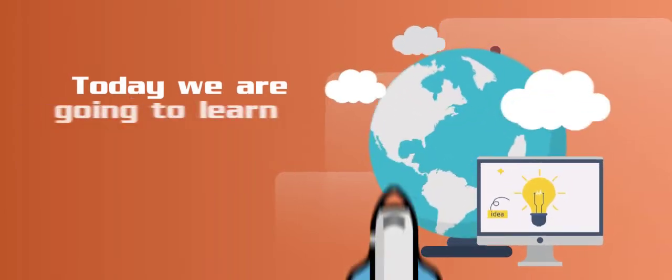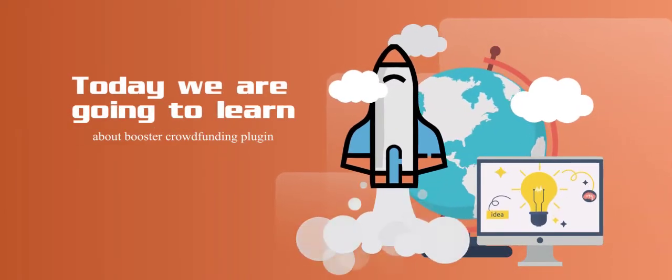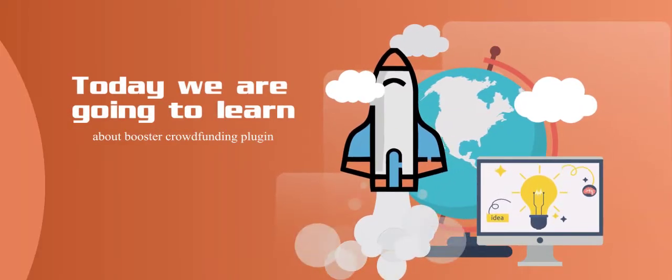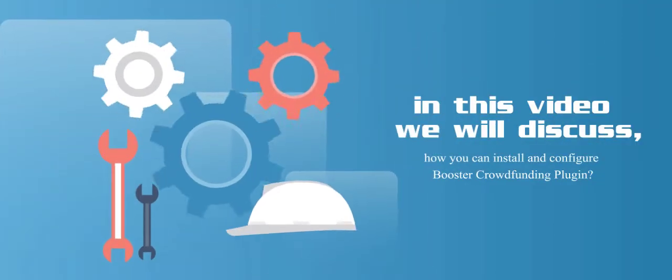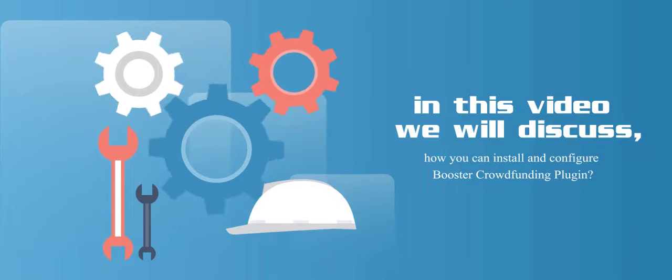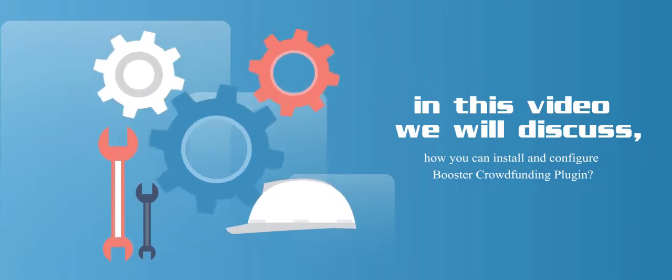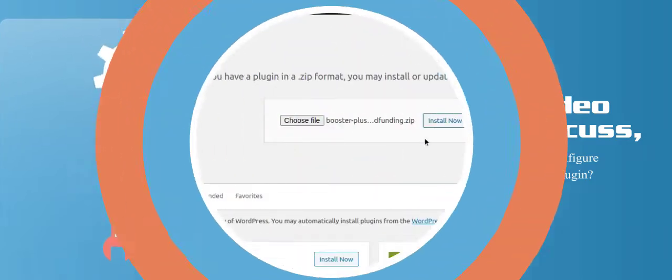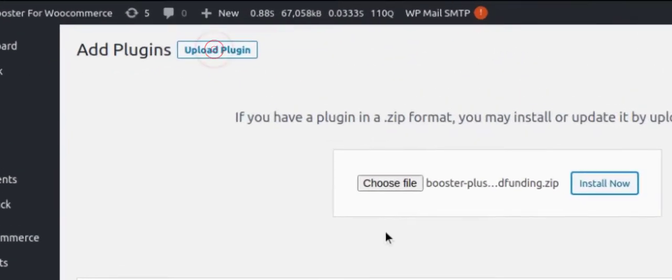Today we are going to learn about the Booster Crowdfunding plugin. In this video we will discuss how you can install and configure the Booster Crowdfunding plugin. Now let's get started. First, upload the Booster Crowdfunding plugin which you have downloaded